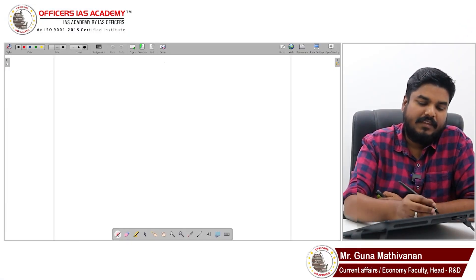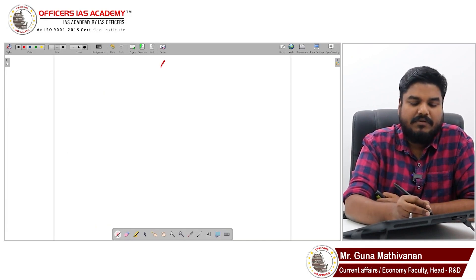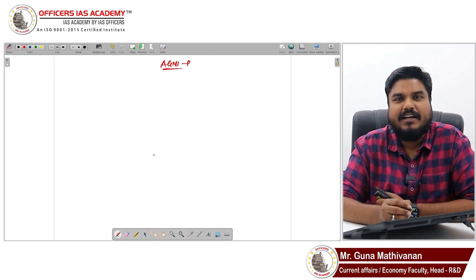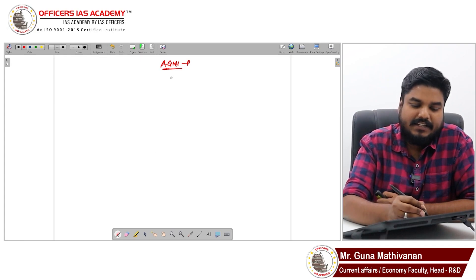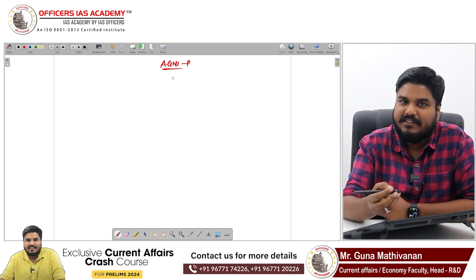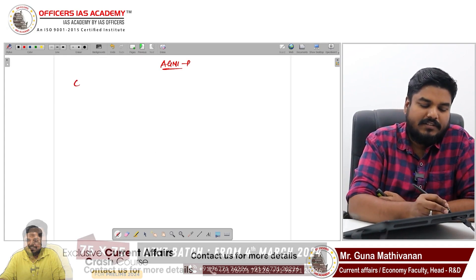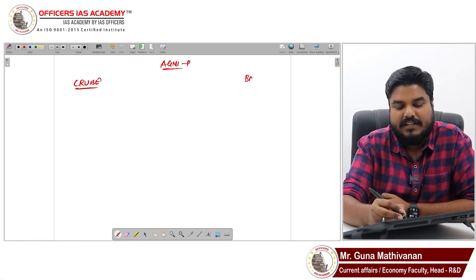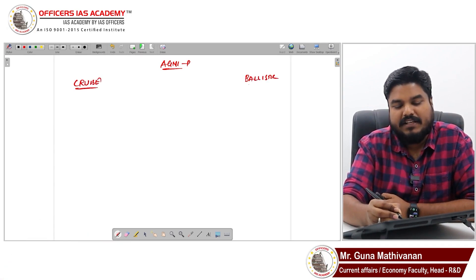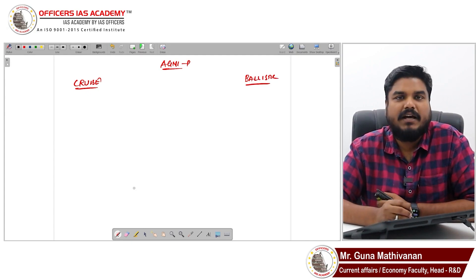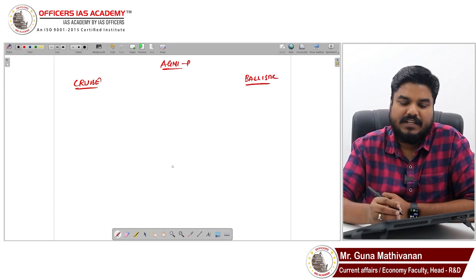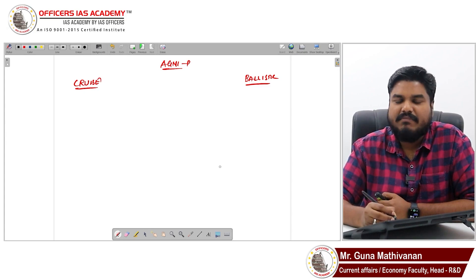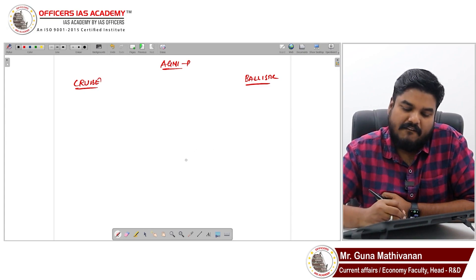In this video we are going to discuss about Agni P. Before understanding Agni P, let's understand missiles. There are two categories of missiles I would like to explain: one is the cruise missile and the other is the ballistic missile.